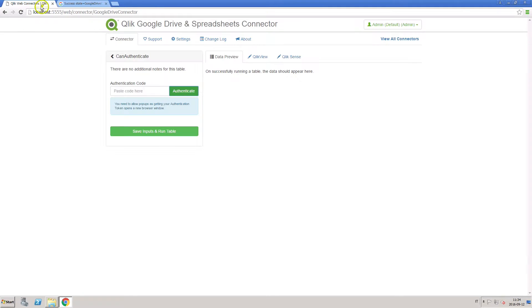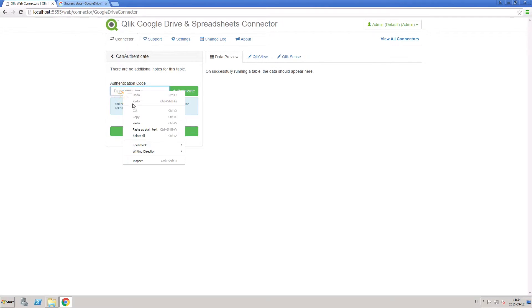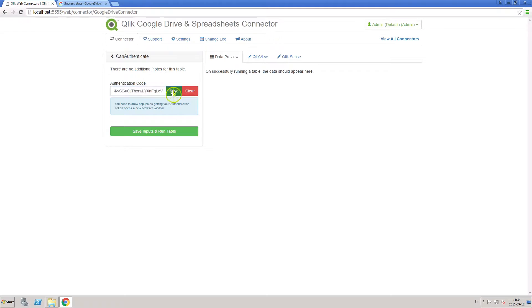Copy the authentication code and paste it into the Qlik Web Connector's authentication code field. Click save inputs and run table.